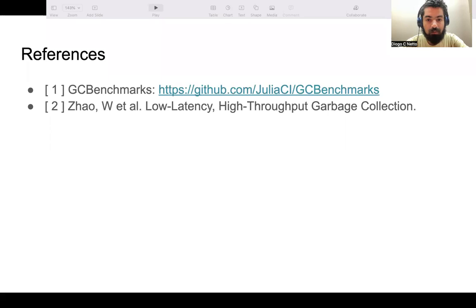These are the GC benchmarks repository from which we took the three benchmarks mentioned, along with the measurement infrastructure. A referenced paper briefly discusses why linked lists are an adversarial example for parallel marking. I hope you enjoyed the talk — thank you.